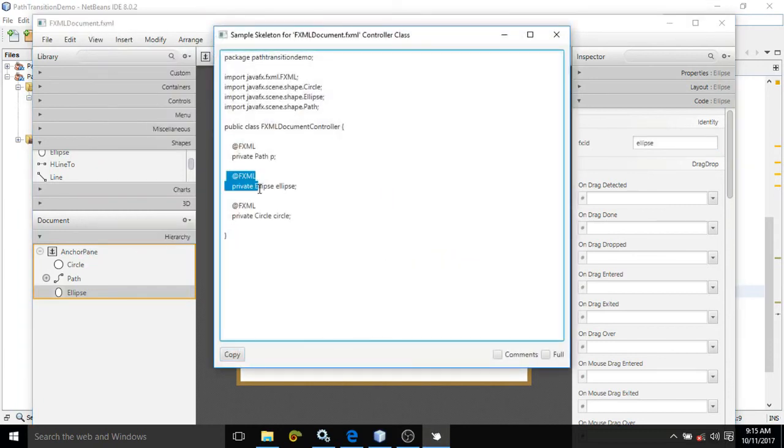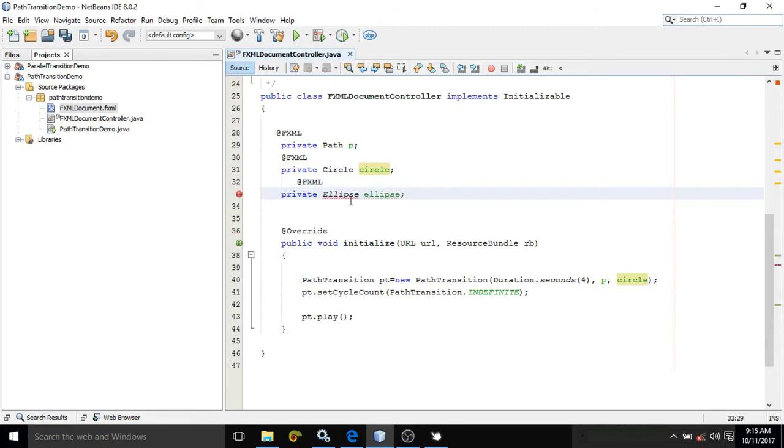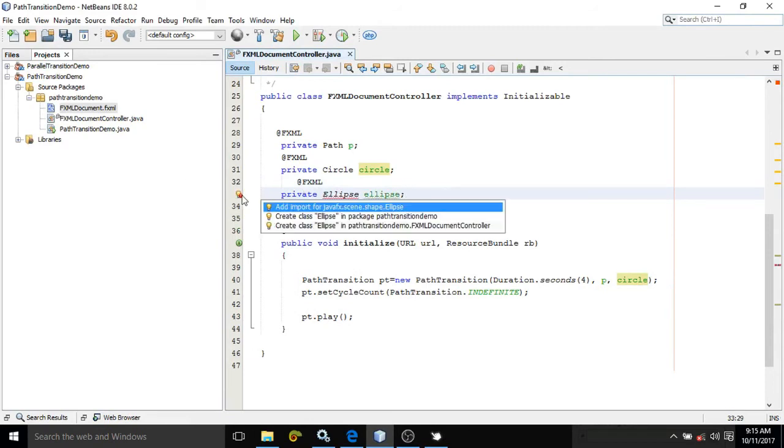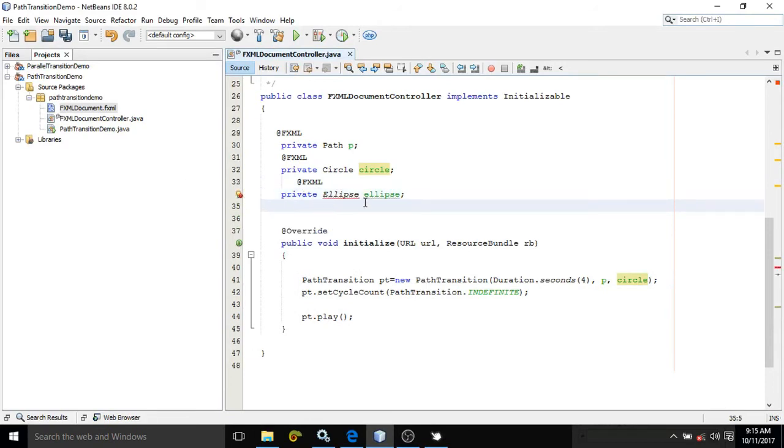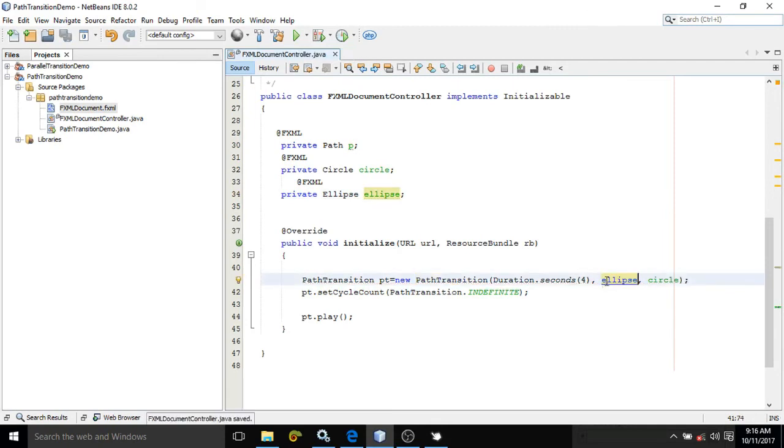I am taking this ID, copy, then paste it here. Import this ellipse class. And now I am taking this ellipse here because in this path I want to move it. Save.